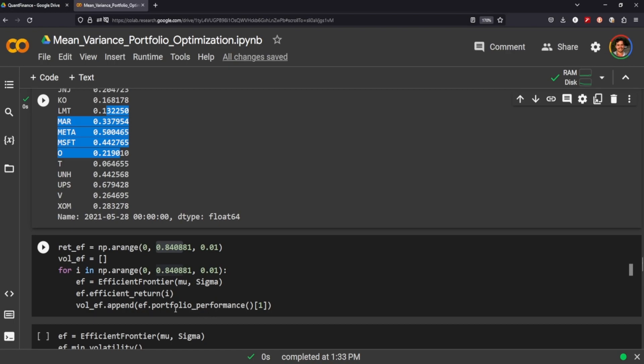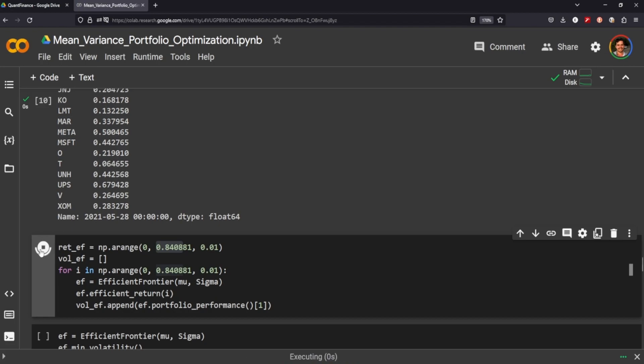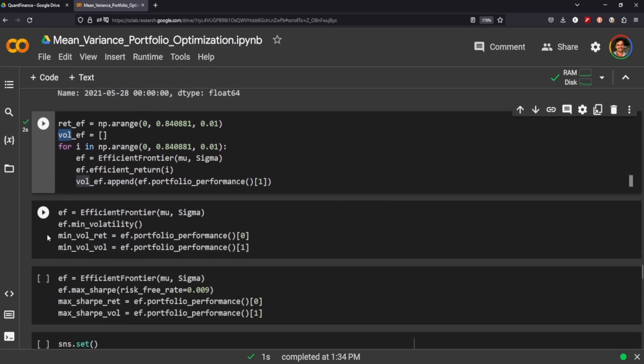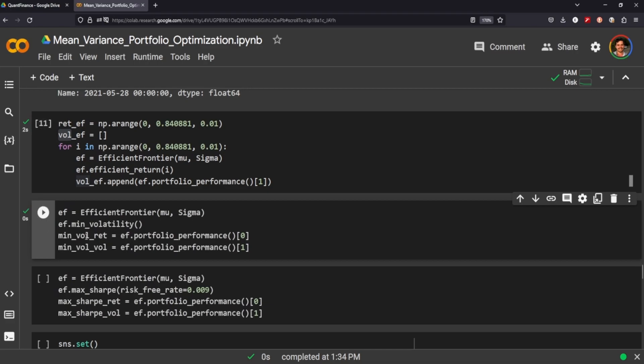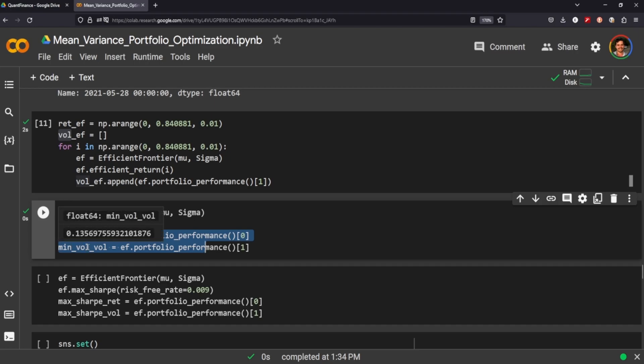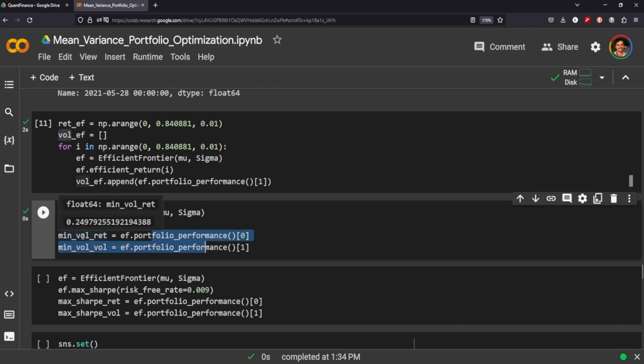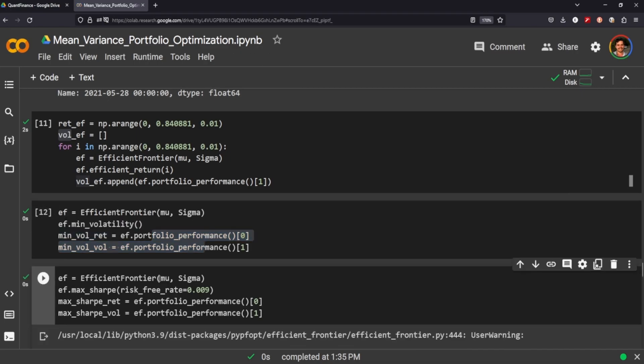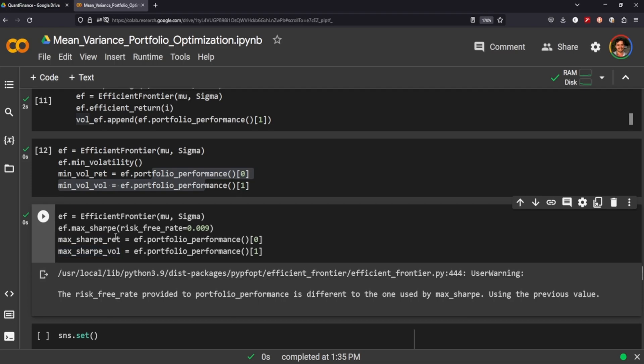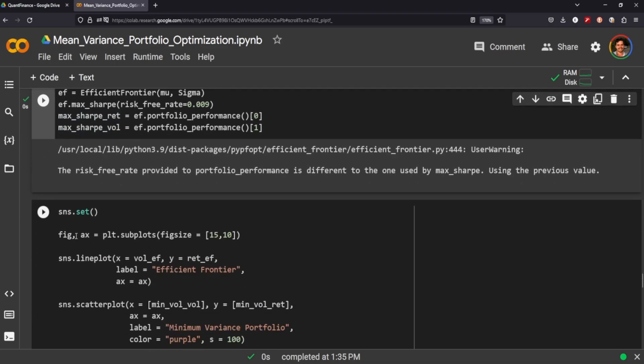And then we're going to essentially go through each step in here, calculate the efficient frontier, get the efficient return for each step, and then append the portfolio performance into our volatility. Calculate the efficient, I'm blanking on what exactly VOL EF was supposed to stand for. But then we can actually calculate the portfolio performance both on the minimum volatility as well as the minimum volatility return. As in, then we can do the same for the Sharpe, so we want to maximize the Sharpe ratio and maximize the Sharpe volatility.